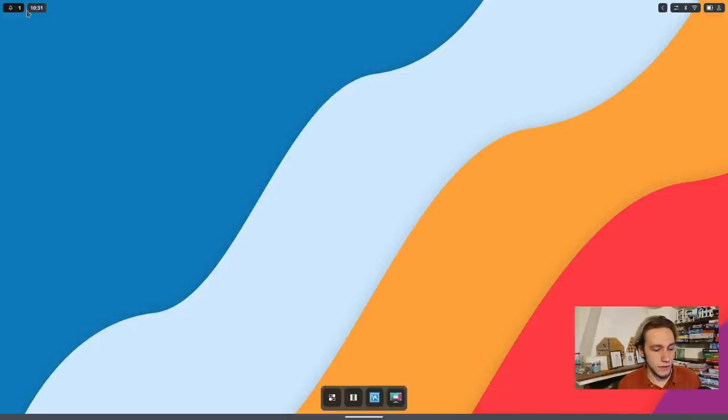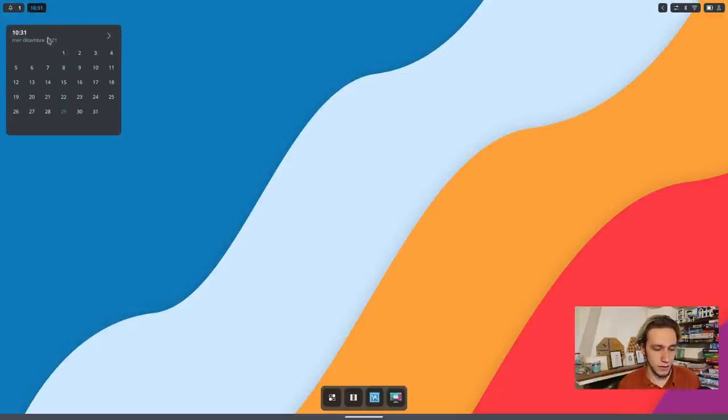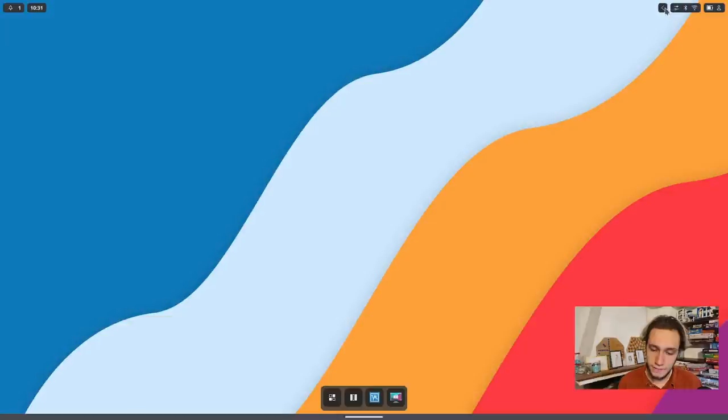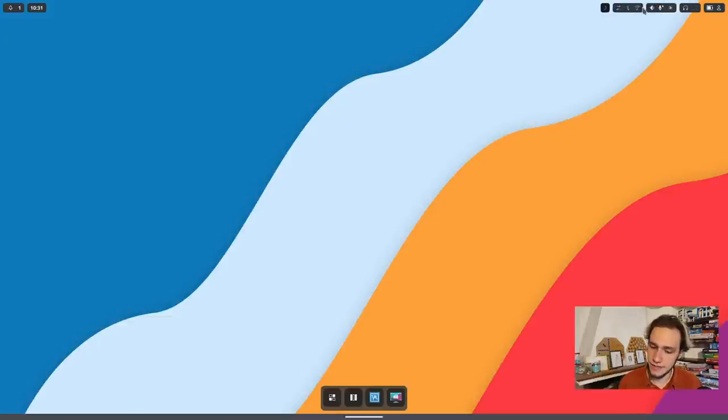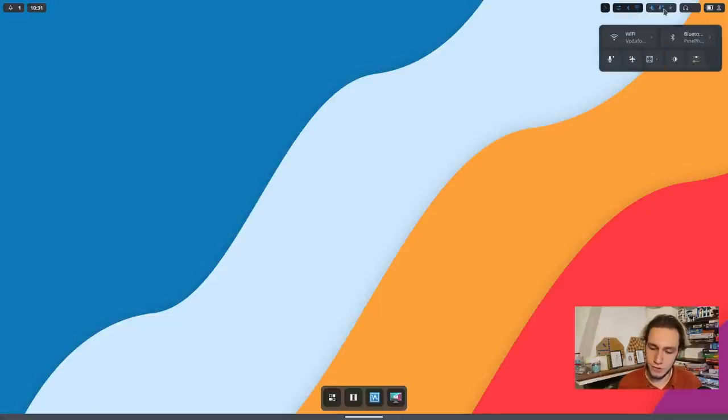We've got on the bottom left a notification, a clock with a calendar. And on the top right, first of all, this arrow to show and hide things, which I think is nice. And then we've got this overview for the system tray.